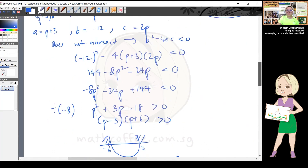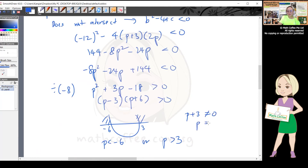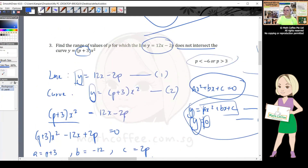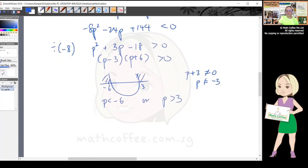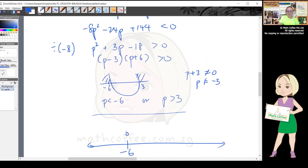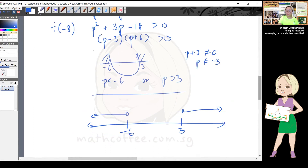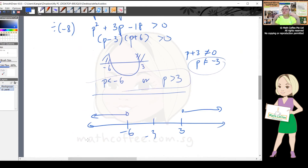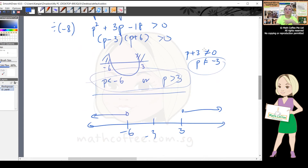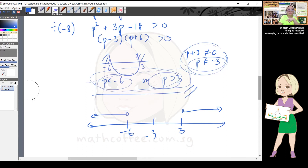Also check: a = p + 3 ≠ 0, so p ≠ -3. However, -3 lies between -6 and 3, which is not in our solution range. Since -3 is already excluded from the answer, we don't need to add a separate condition. The final answer is p < -6 or p > 3.